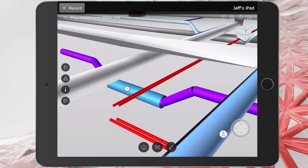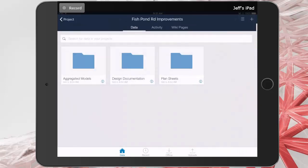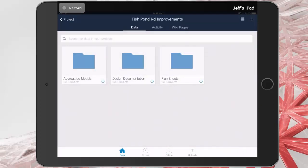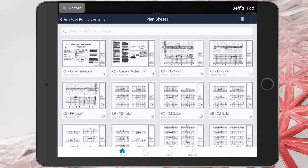Let's close this model, and we'll return to the top level project folder. Another benefit of using the mobile device is that I can leverage the camera. Let's assume I'm out walking the project site and I find what looks to be an underground utility. First, I'm going to select a plan sheet to help me describe the area.